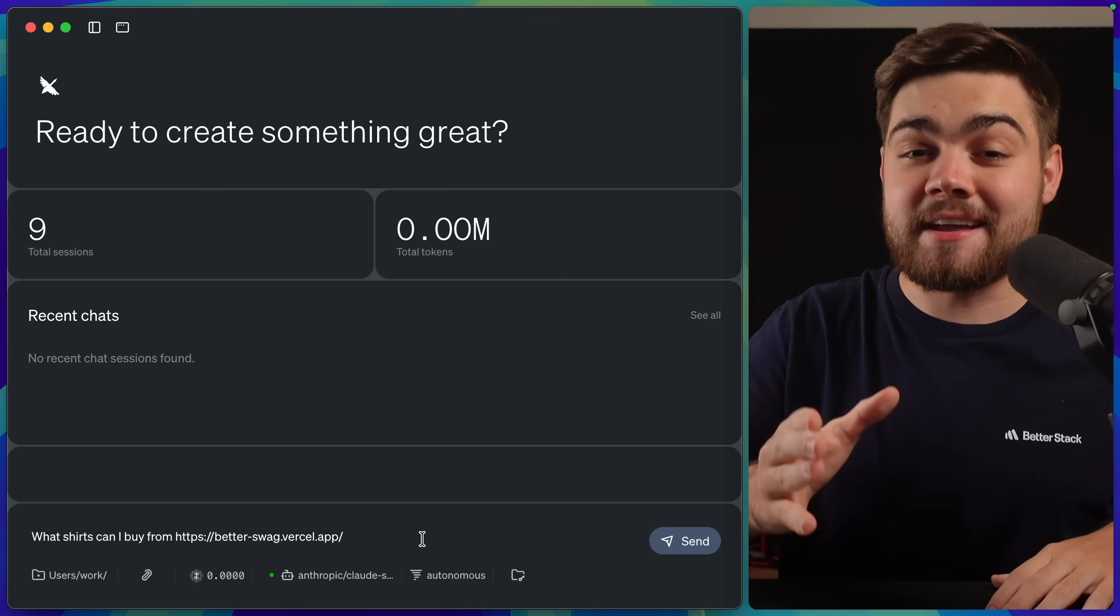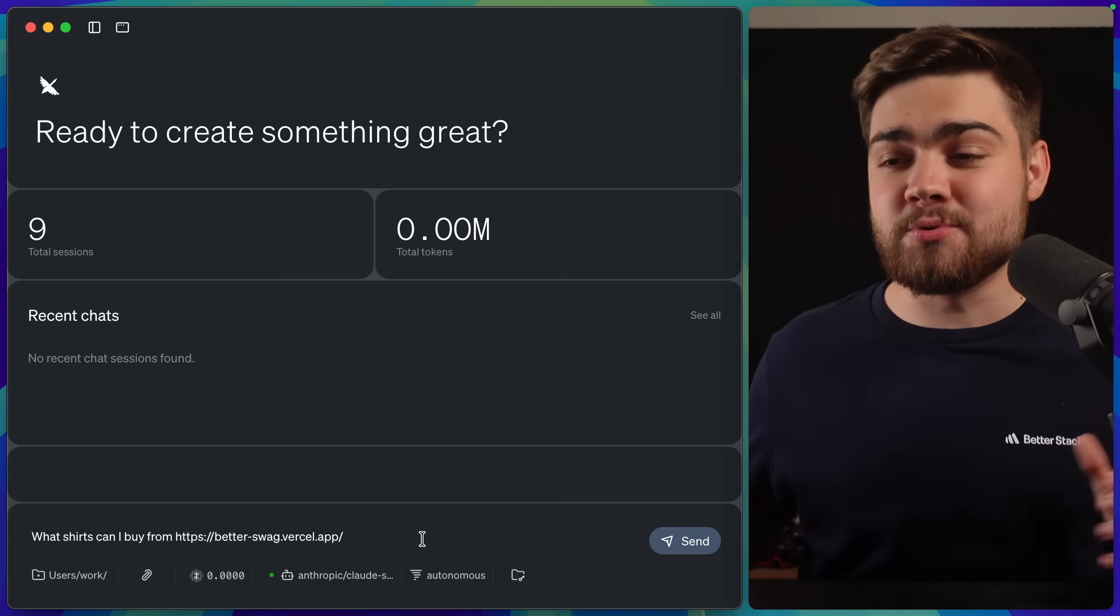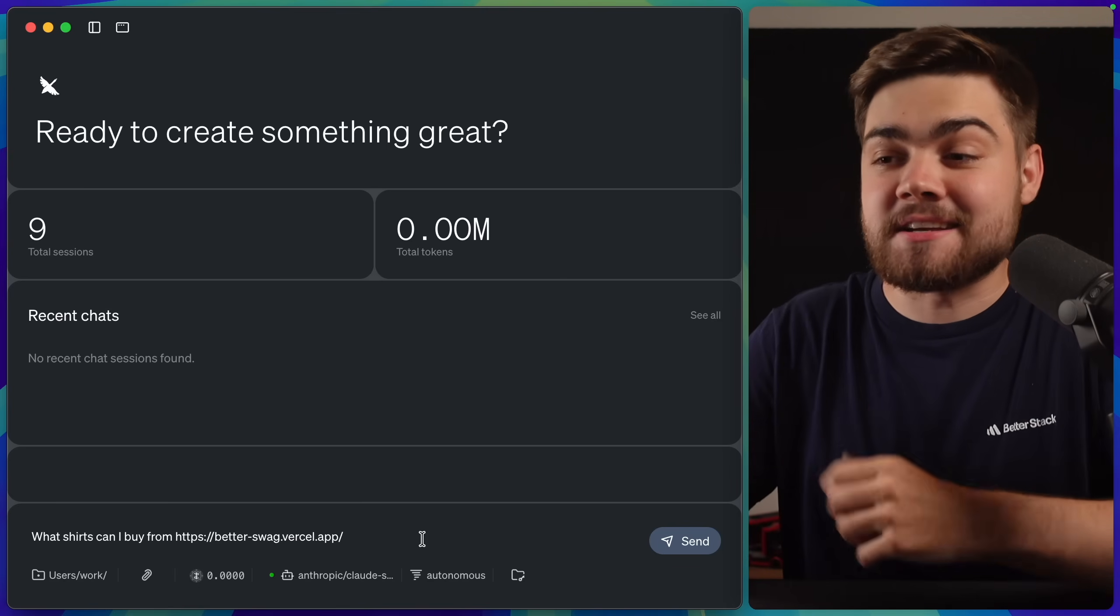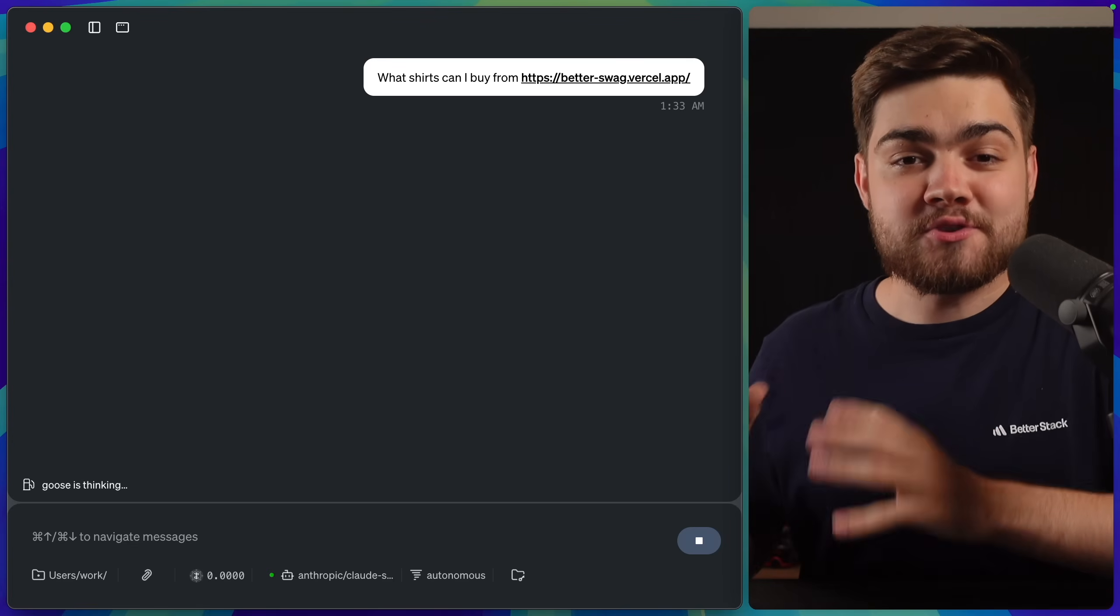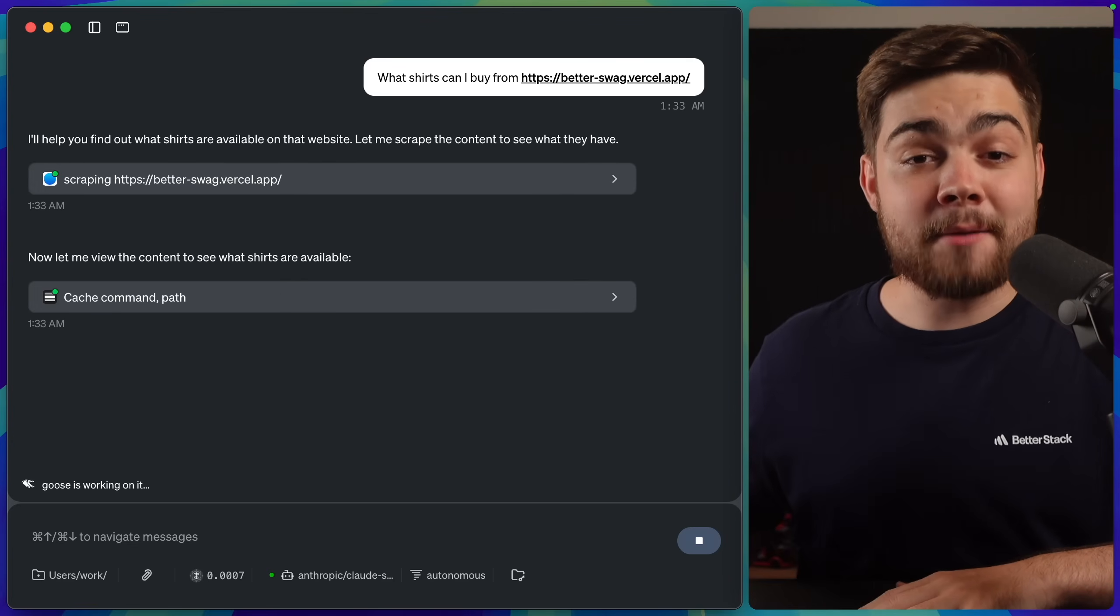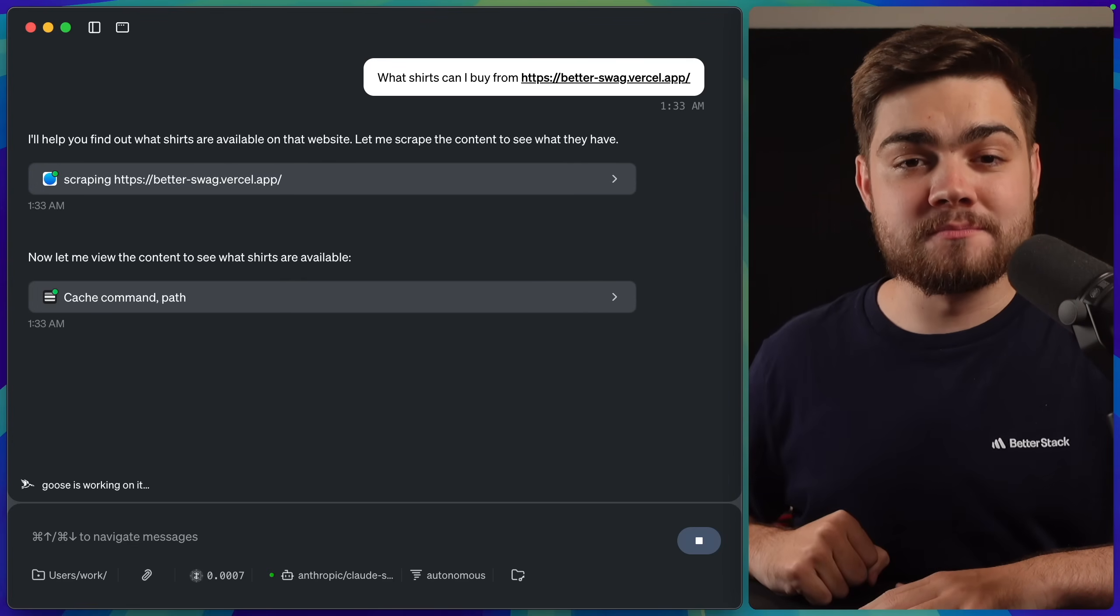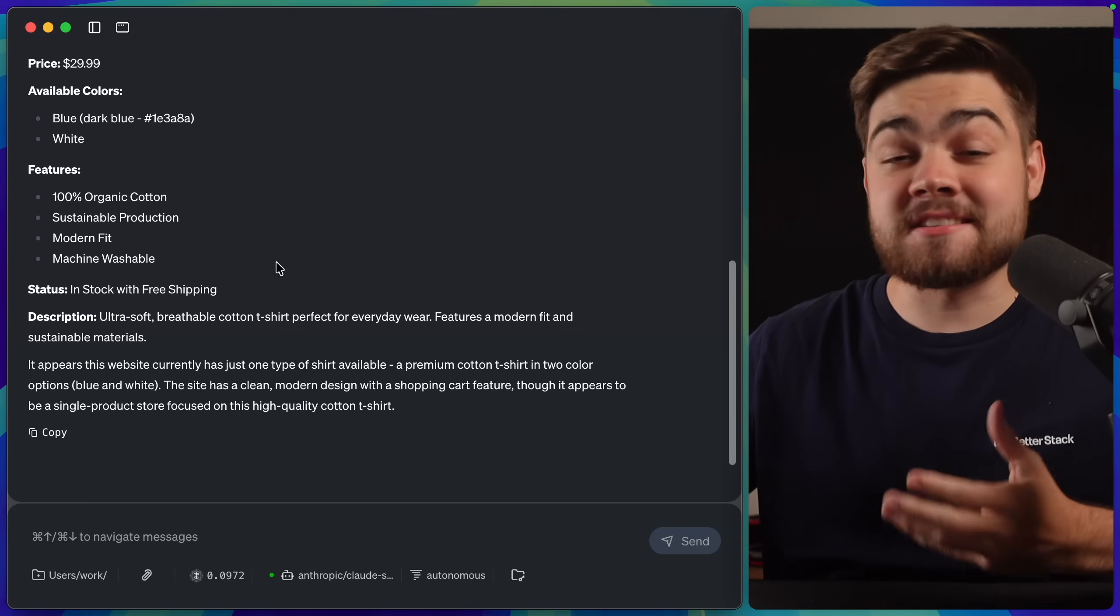Yes, you might not be doing that now, but again, imagine this in the future. We could say something like, what shirts can I buy, and then the website that we want to buy them from. In this case, this is my shirt website. That will happily go off and scrape the website for you,